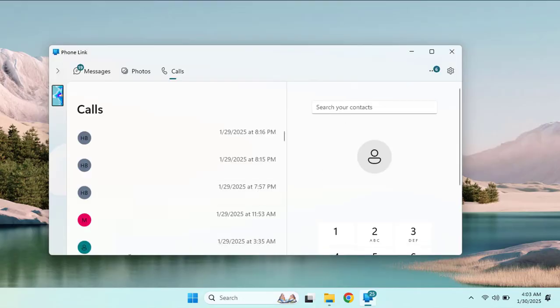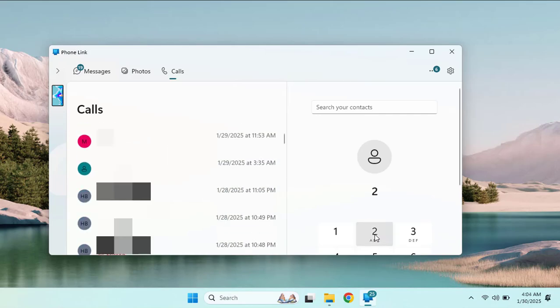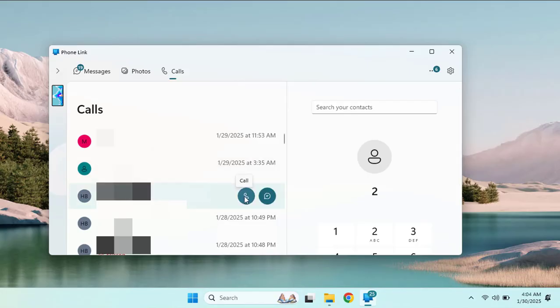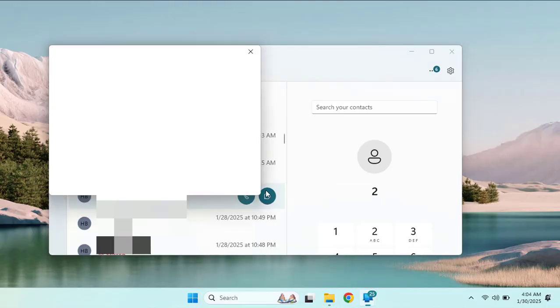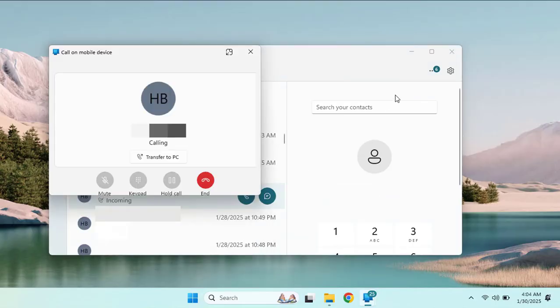Here you can see it shows the call logs and you can dial numbers from here. You can make any call right from your Windows 11 machine and this call will be made from your mobile phone.